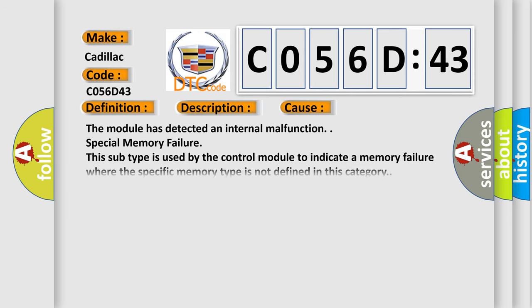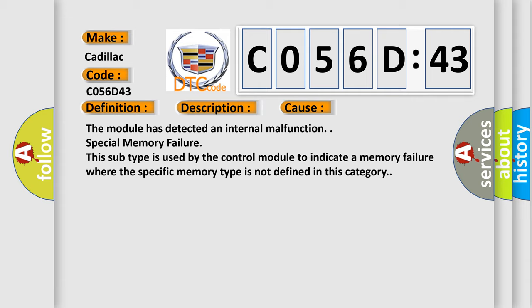This diagnostic error occurs most often in these cases. The module has detected an internal malfunction. Special memory failure. This subtype is used by the control module to indicate a memory failure where the specific memory type is not defined in this category.